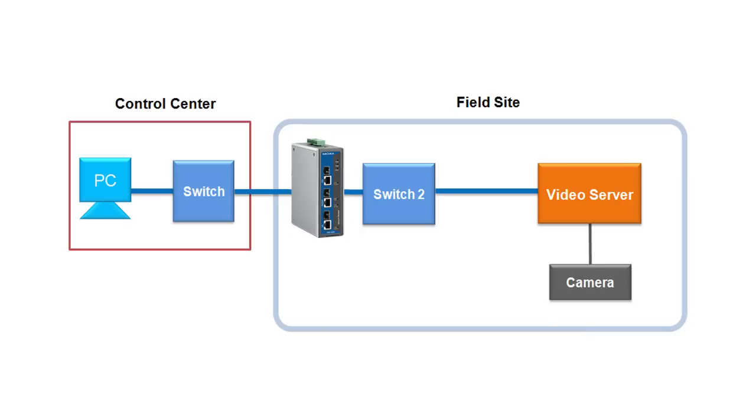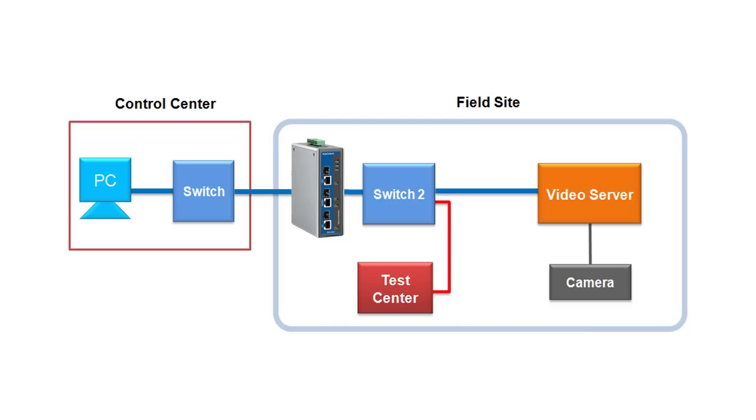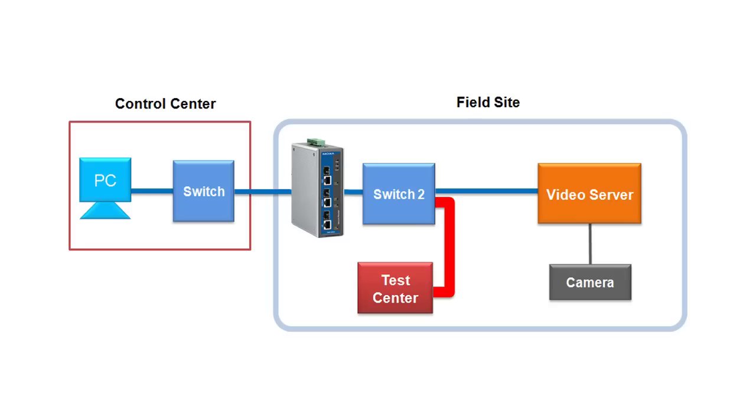There's also a test center at the field site, and the purpose of the test center is to simulate high network activity. So, as we continue the test, the test center will begin sending larger and larger packets through the industrial secure routers back to the control center, and that way we can see how these routers will withstand and hold up to this increased network activity.